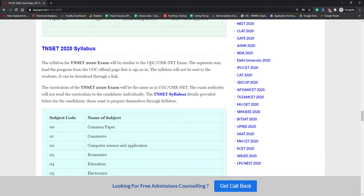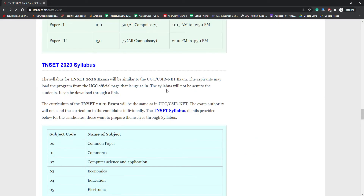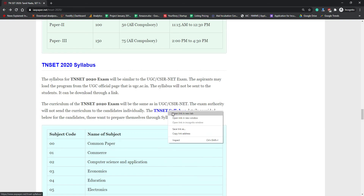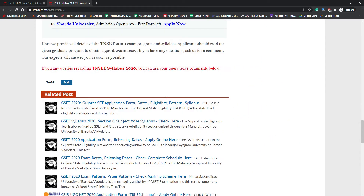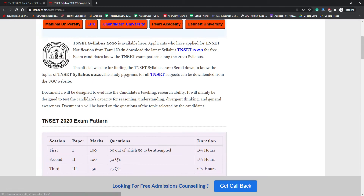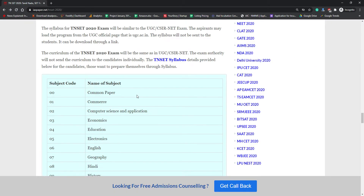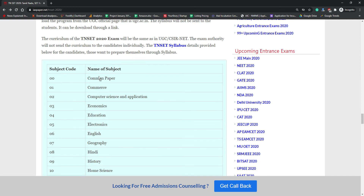The syllabus is aligned with the UGC/CSIR NET examination. Students are requested to check the official UGC website as well as the TN SET notification to get the complete syllabus. You can click on the syllabus link on the IEAS paper website and the complete syllabus PDF is available there for free download.